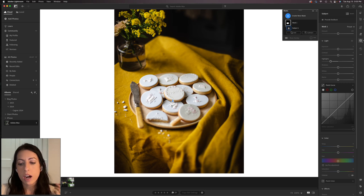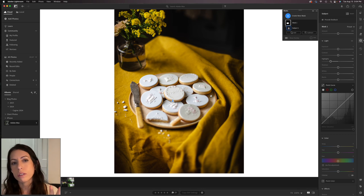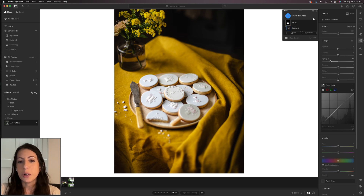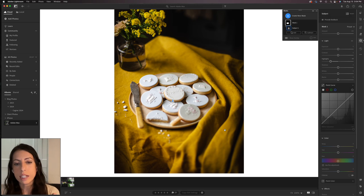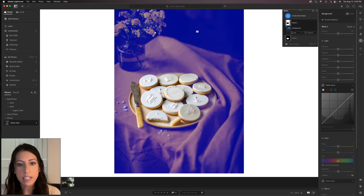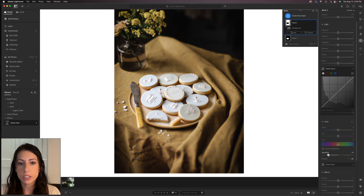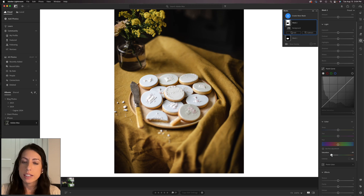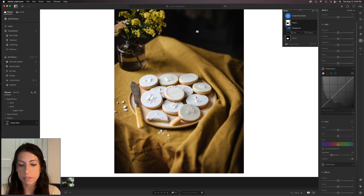Oftentimes on the flip side, we just want to adjust the background without those changes affecting the subject. In this photo the background is pretty saturated — it looks really cool, but it's a little distracting. I click the blue plus to create a new mask, select Background, and in less than a millisecond it's made a mask of just the background. Now I can bring the saturation down a little bit so I have a nice caramel-colored tablecloth, less distracting, and now I'm really drawn to looking at the cookies first.